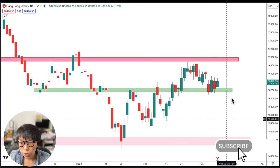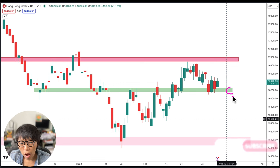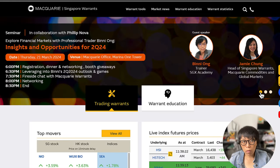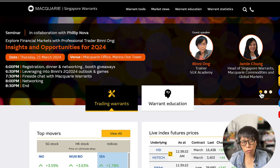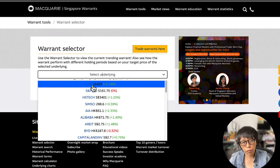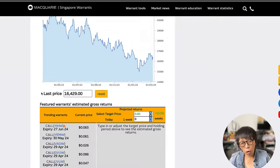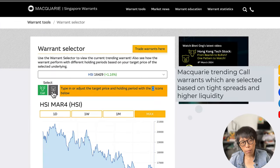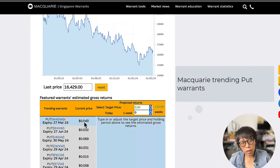For a bullish view at 16,200, the warrant to use is a call warrant. I'm now at warrants.com.sg homepage. From the homepage, there's a webinar on the 21st of March where I'll be talking about insights and opportunities for Q2 2024. If you're interested, please register at warrants.com.sg. To select an HSI warrant, go to warrant selector. The first option will be HSI. If holding a bullish view, select a call warrant — there is a list of call warrants. If having a bearish view, select a put warrant.